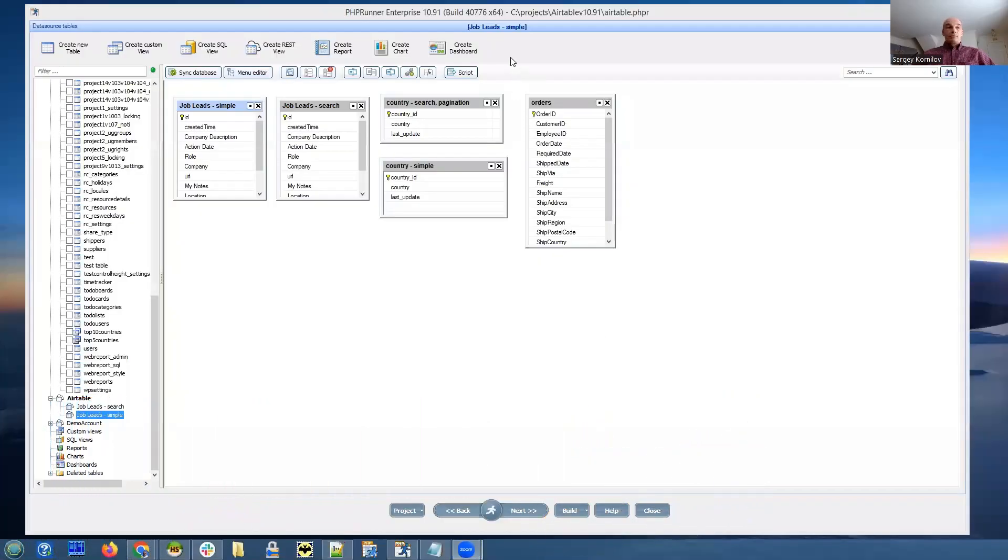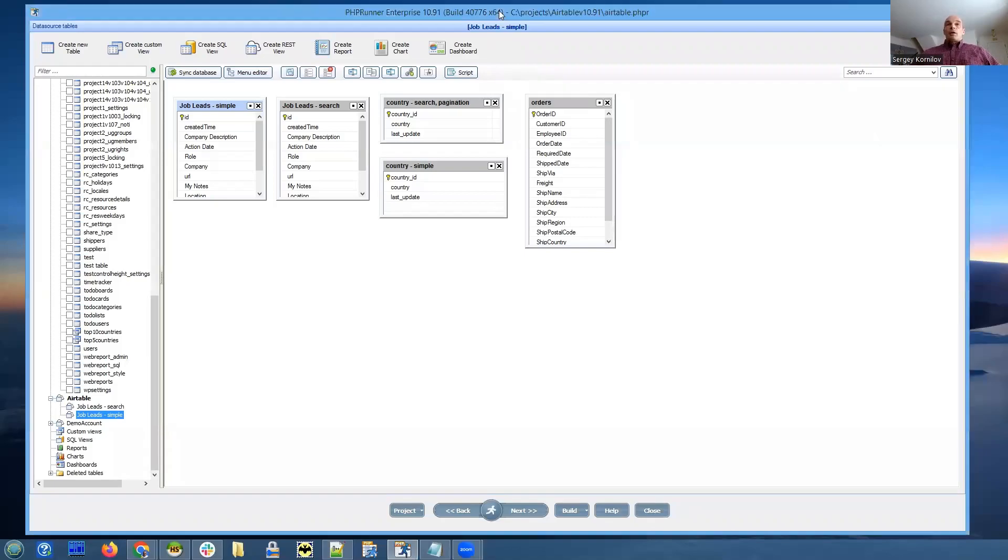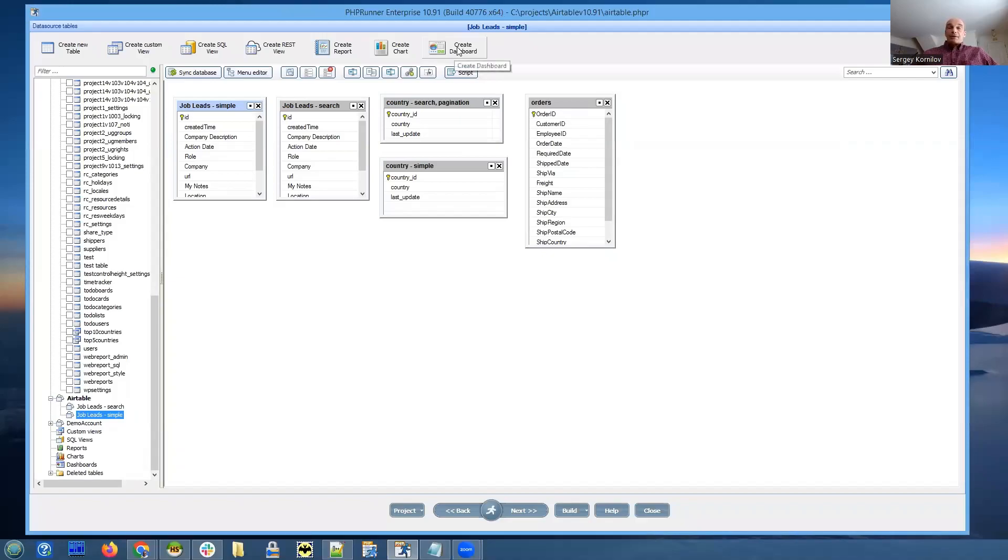Hello everyone and thank you for joining today. Today we're going to talk about new features in PHPRunner and ASPRunner.NET 10.91.